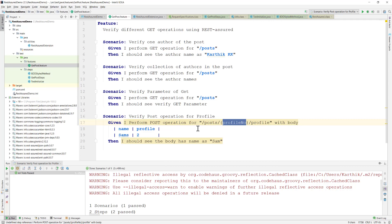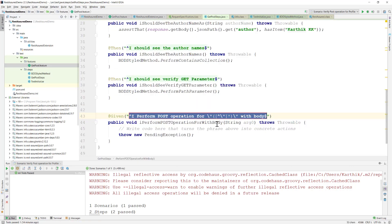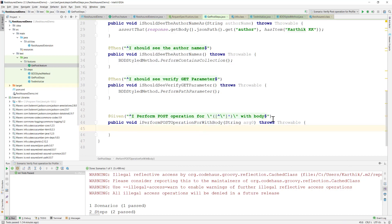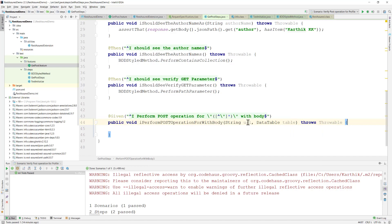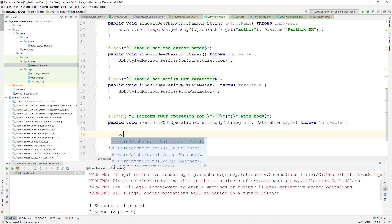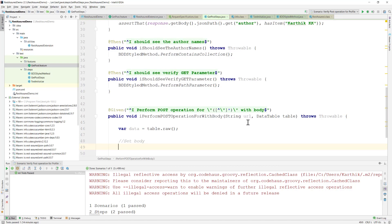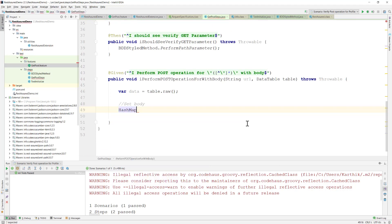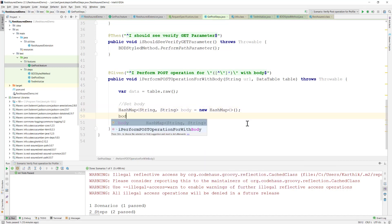This value is dynamic and needs to change every time, so we'll drive it from the data table and then verify it. The implementation is straightforward. In the step definition, the first thing is the URL, then we have the data table. We retrieve the data with: var data = table.raw(). This method retrieves the data table values for us. We then set the body using a HashMap of String to String.